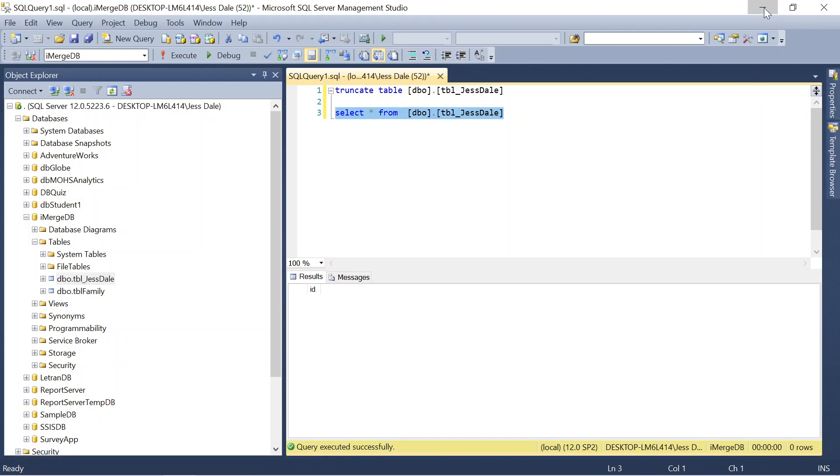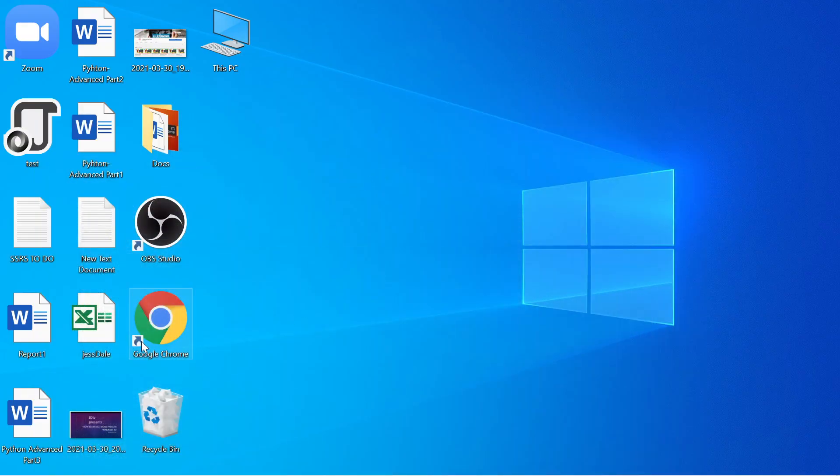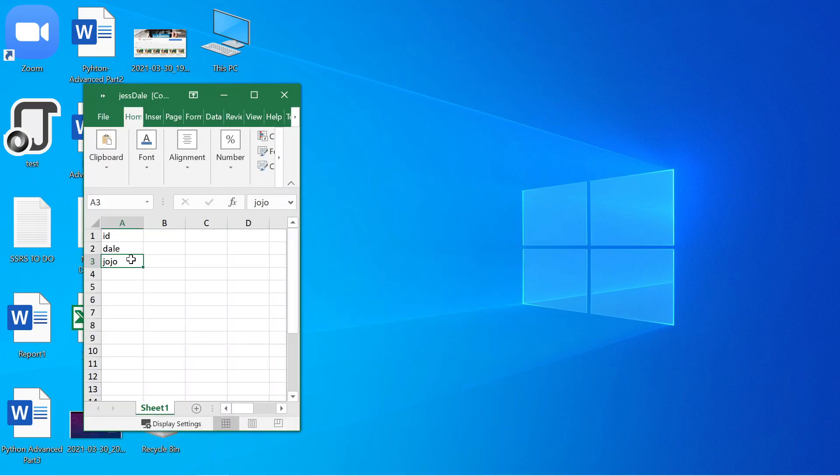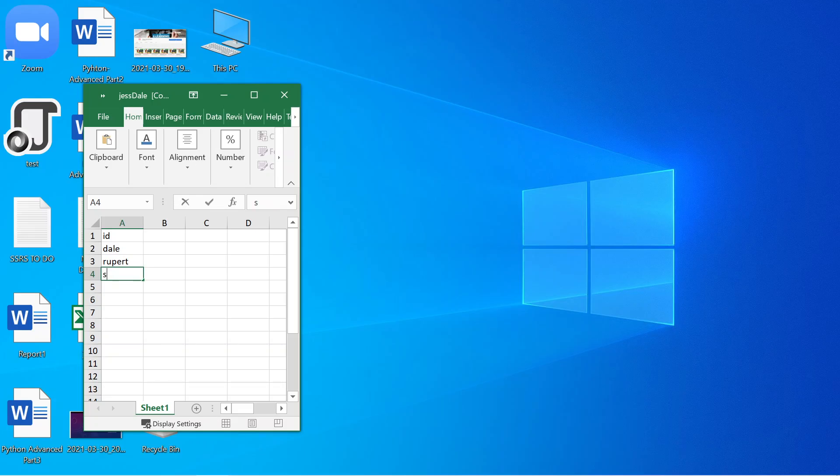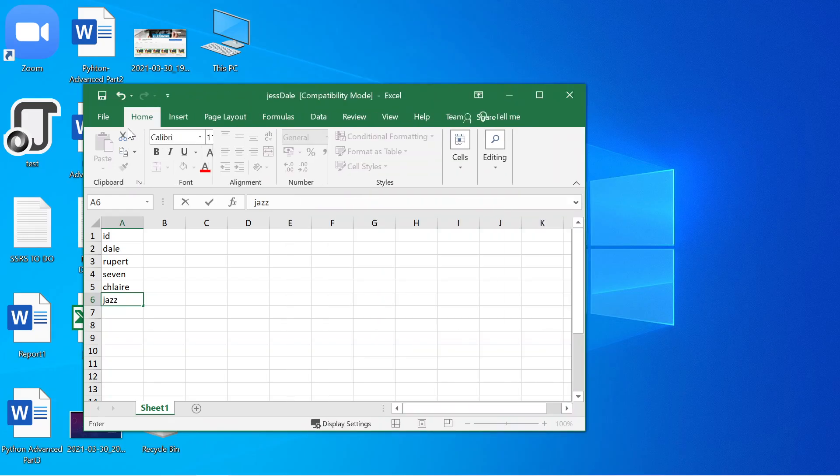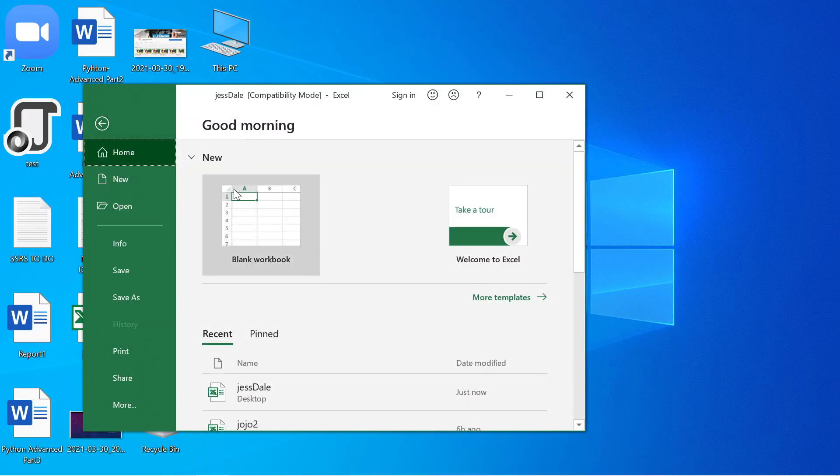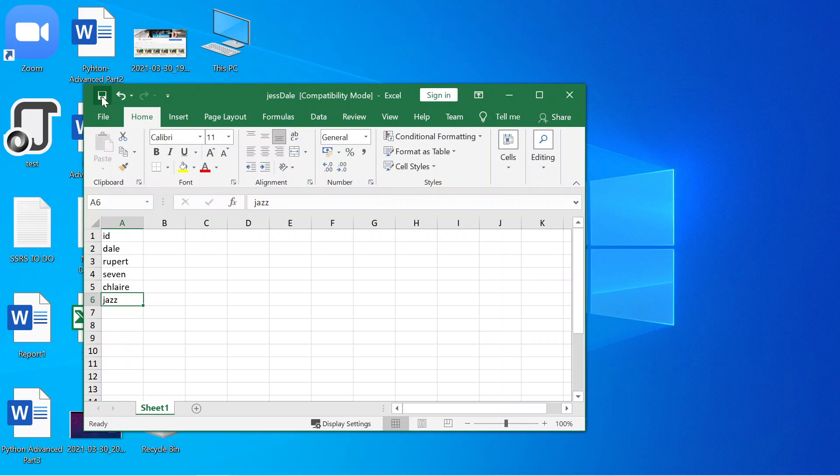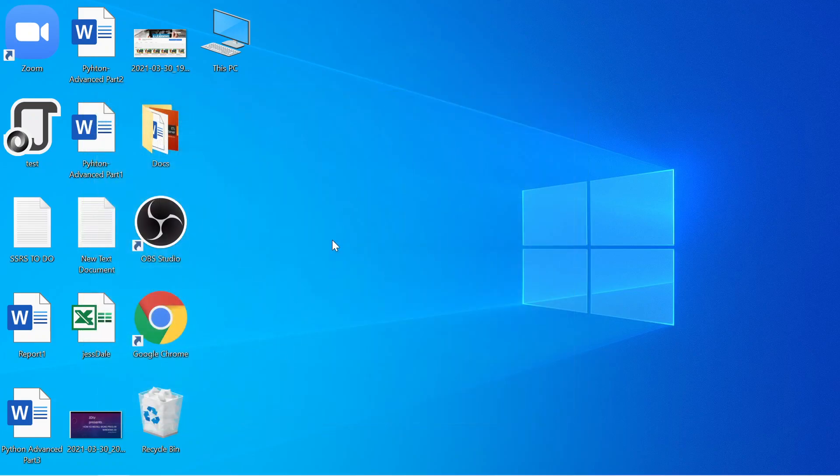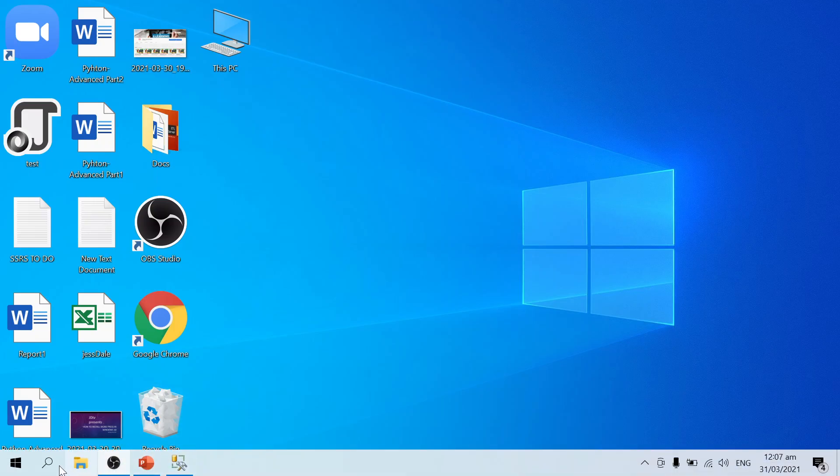Now I'll add some data. I'll be using Excel. So I'll put Dale, Rupert, 7, jazz. I'm going to save it. So I added some data. I'll be using Excel. Now I'll be opening Visual Studio.